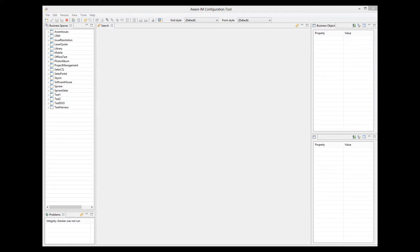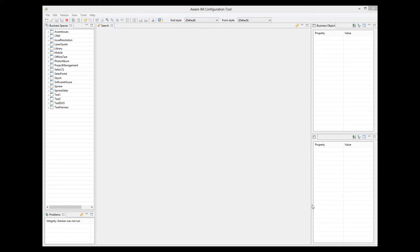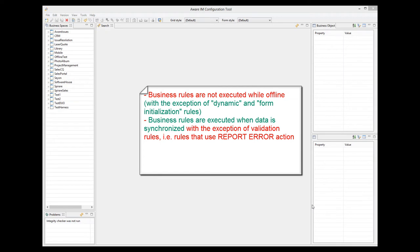Business object forms are supported, both tabs and wizard, provided that a form does not use document attributes, does not use picture attributes other than signatures, does not use multiple references. Single references are supported, provided that they are represented as drop-downs only. Does not use shortcuts. When records are created or modified while offline, business rules are not executed, with the exception of some dynamic rules and rules used in form initialization. More about it a little later.